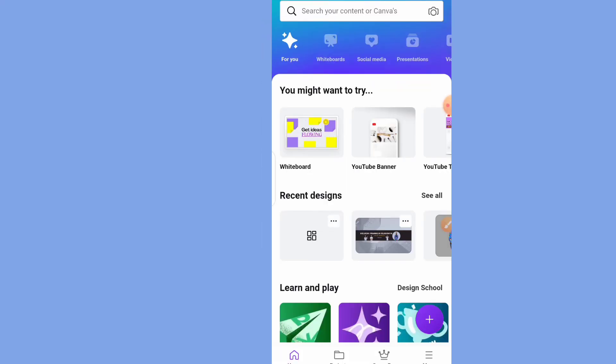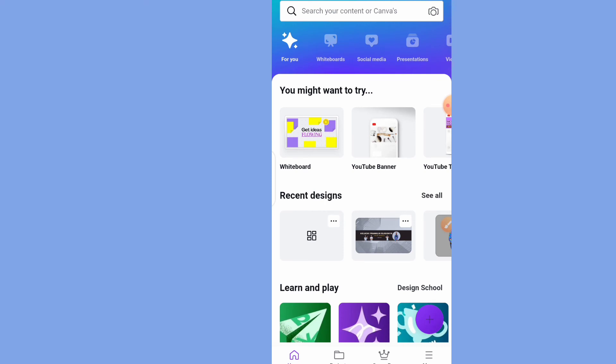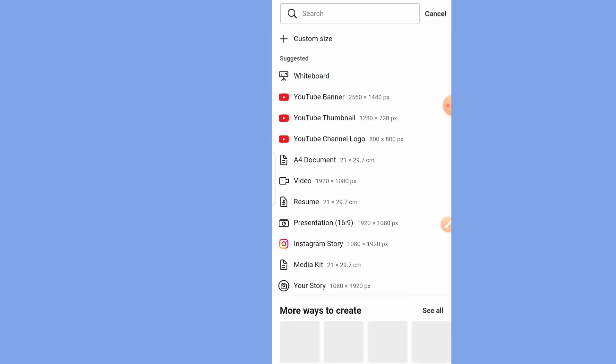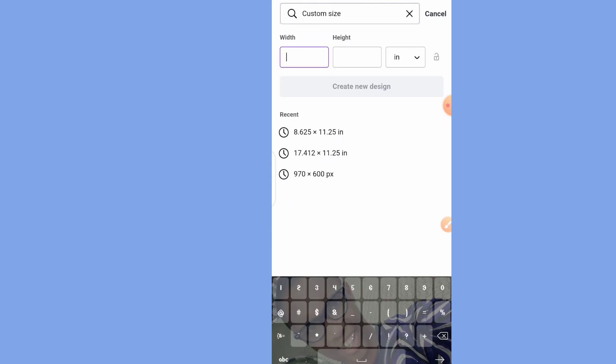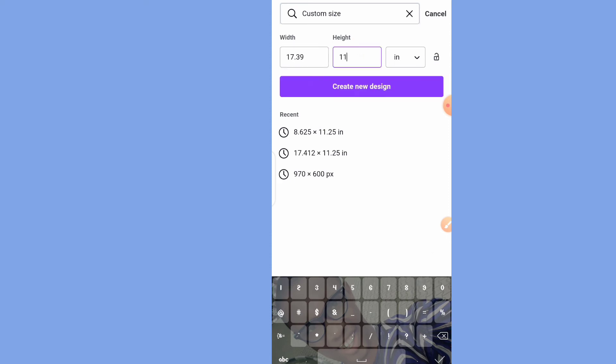To create your cover, go to the same Custom Size option in Canva. Make sure you have changed the unit to inches, then put in 17.39 for the width and 11.25 for the height. Note that the width and height vary depending on your book's page count — each page count has different dimensions. That's why you need to use the Amazon Cover Calculator to get the right values.